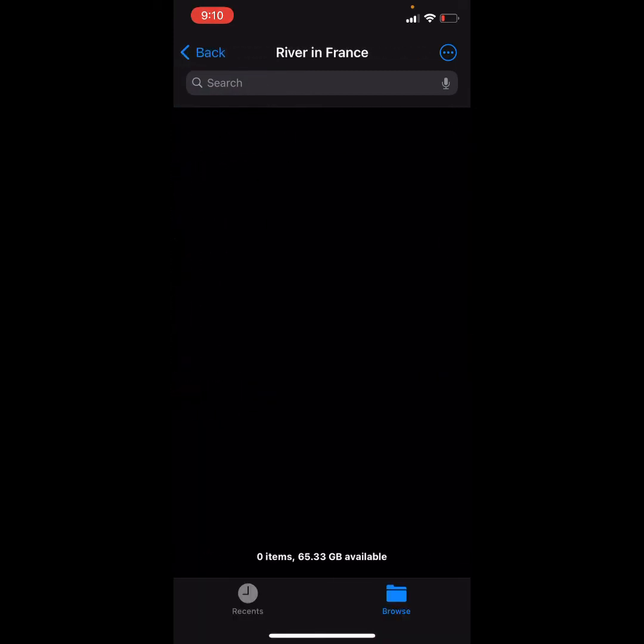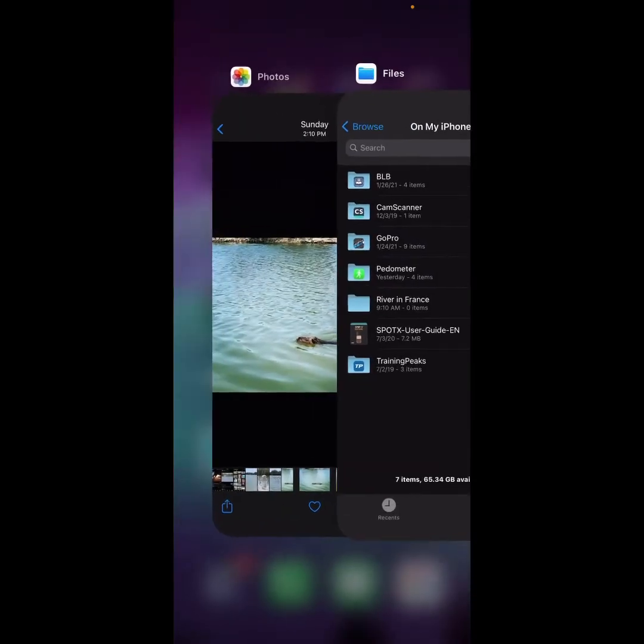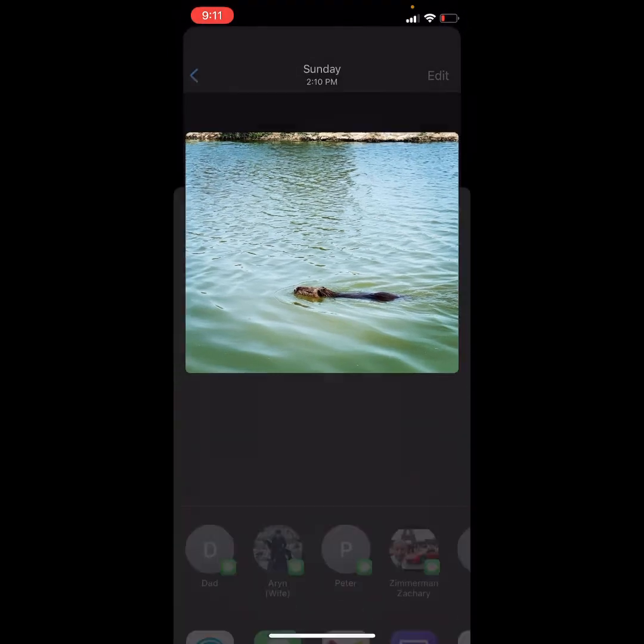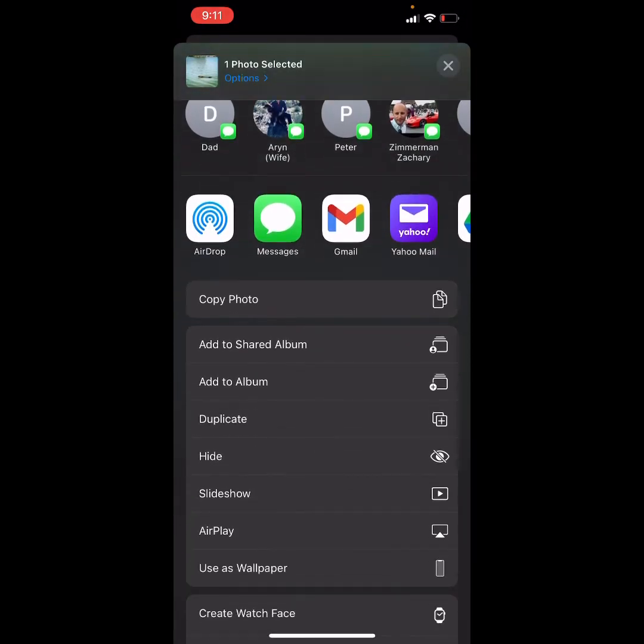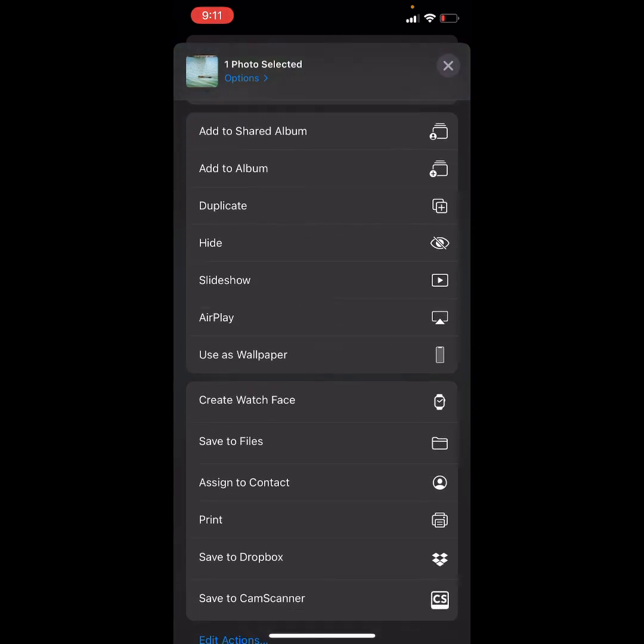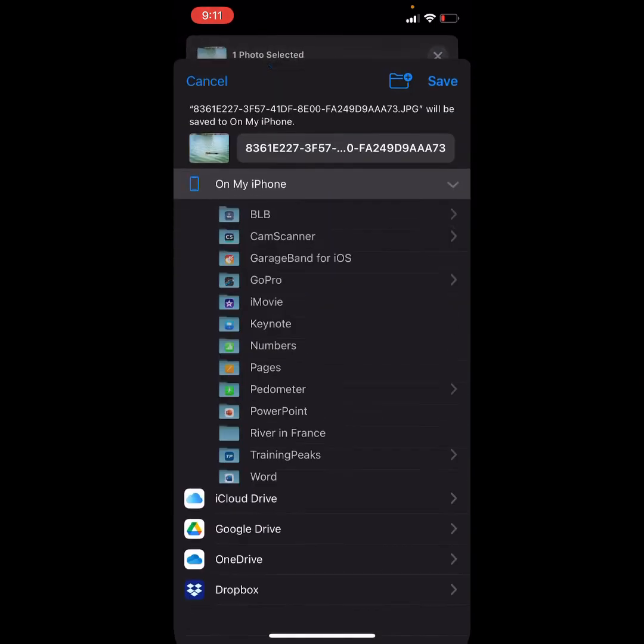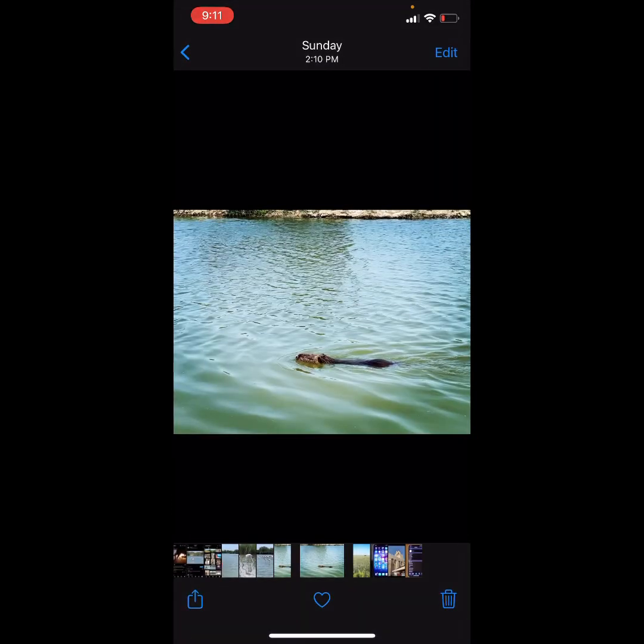Now there's nothing in it, but I'm going to put something in it. So I'm going to go to my Photos app, which I had in the background, and I want to dump this into that folder. So I'm going to select Save to Files. I do want to save it on my iPhone, so that's selected, but I want to be real specific about where I want to put it. Here's my folder called River in France. If that's where I want to put it, and I've just highlighted it with my finger, I'm going to select Save.